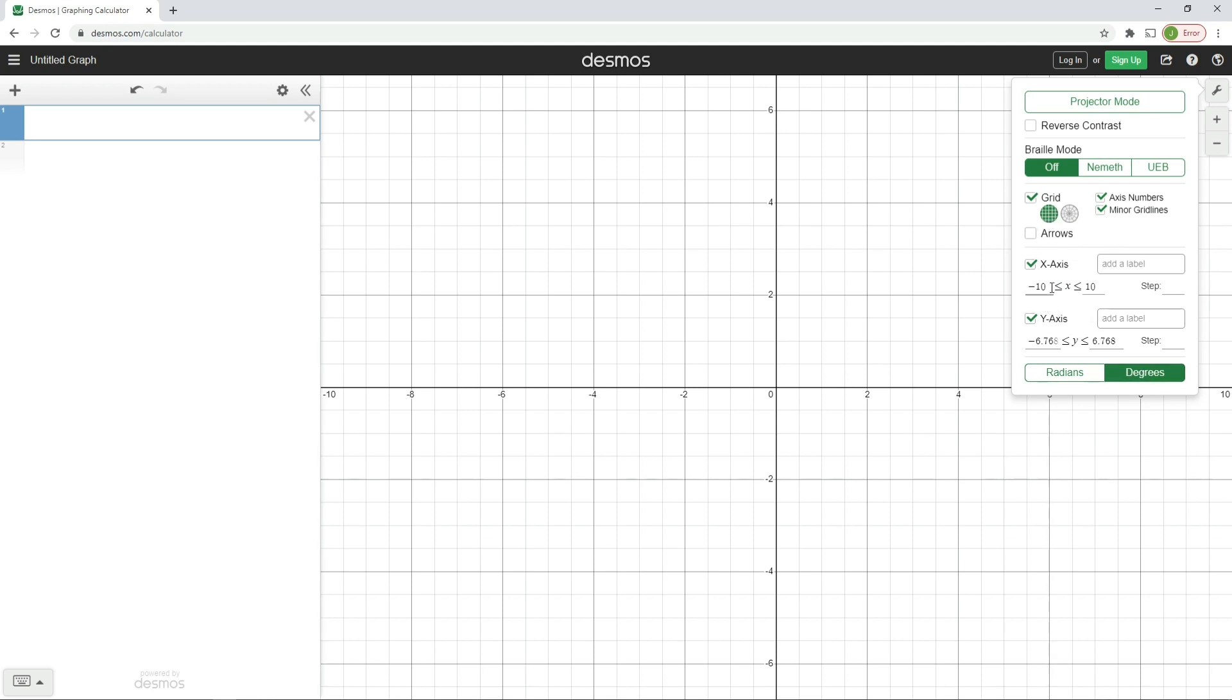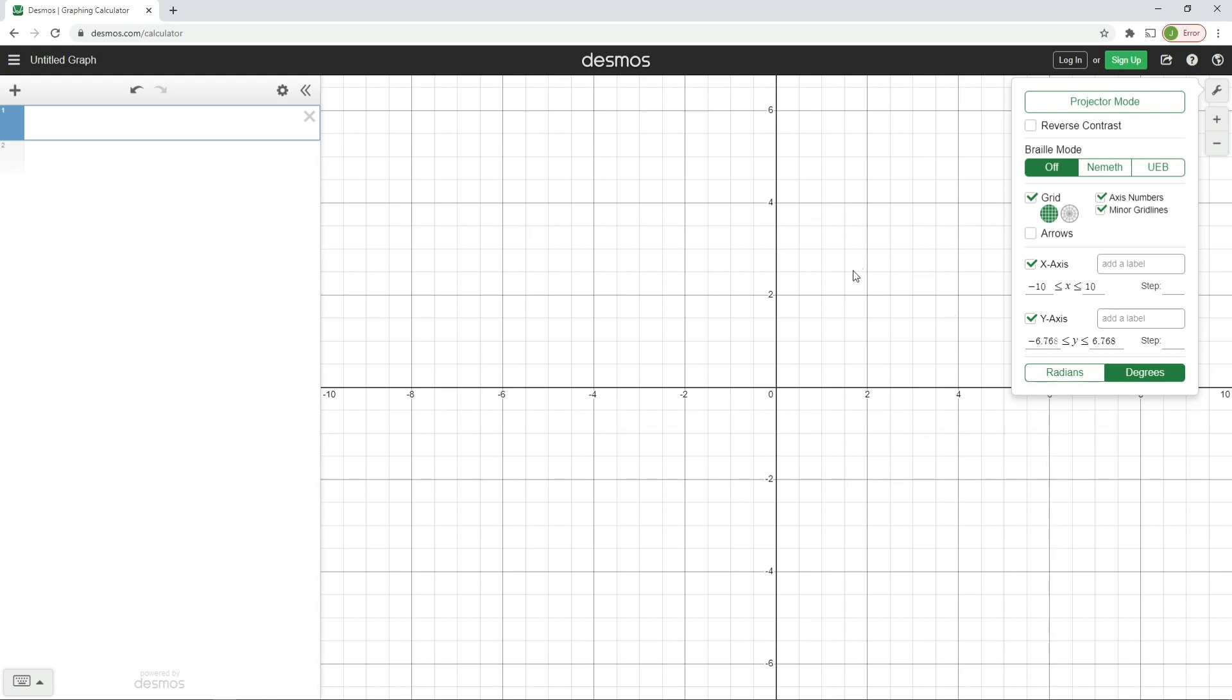We can leave all the gray grid and axis numbers on here, but what we probably will need to change is these values. This simply changes the graphing area that you can see. I'm going to stick with the x-axis. At the minute it's going from minus 10 to 10, so you can see on here we've got minus 10 and over here we've got 10.